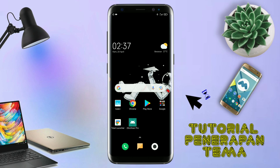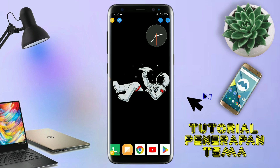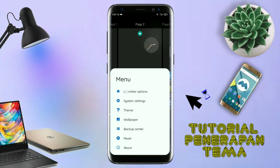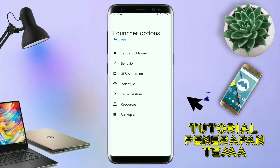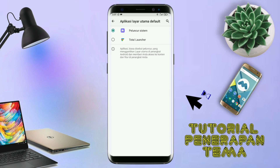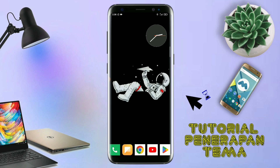Langsung aja kalian buka aplikasi Total Launcher-nya. Kalau sudah masuk ke tampilan Total Launcher-nya, langkah selanjutnya kalian tinggal pinch atau cubit layar handphone kalian seperti ini. Dan selanjutnya kalian tinggal tap di bagian menu ini, dan kalian masuk ke bagian launcher option. Silahkan kalian tap di bagian save default home. Kalau muncul seperti ini, kalian tap aja oke, dan akan diarahkan ke tampilan seperti ini. Kalian pindahin aja ke Total Launcher, dan sekarang aplikasi Total Launcher-nya sudah menjadi default home kalian.